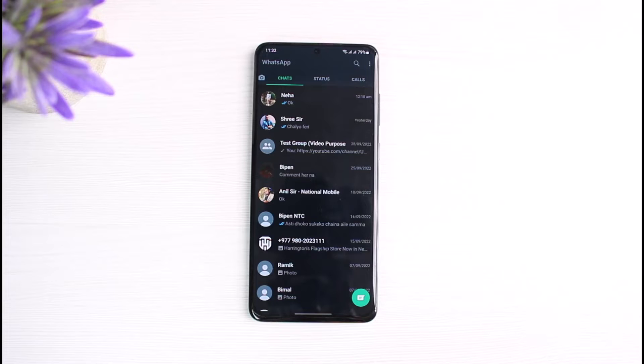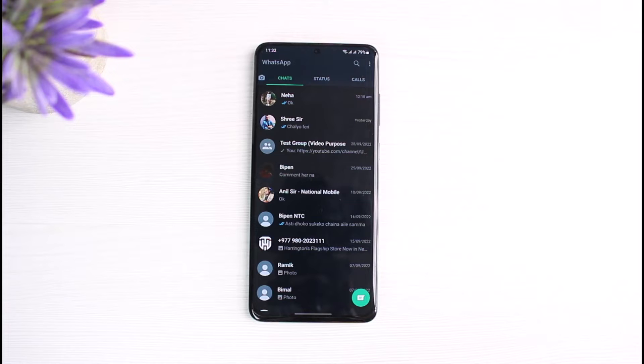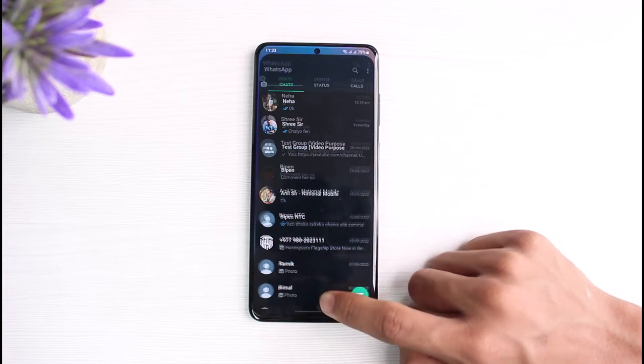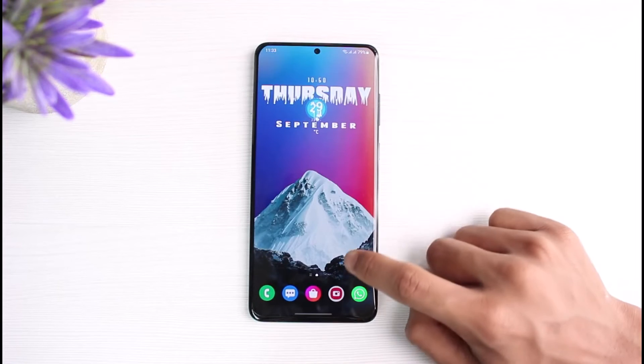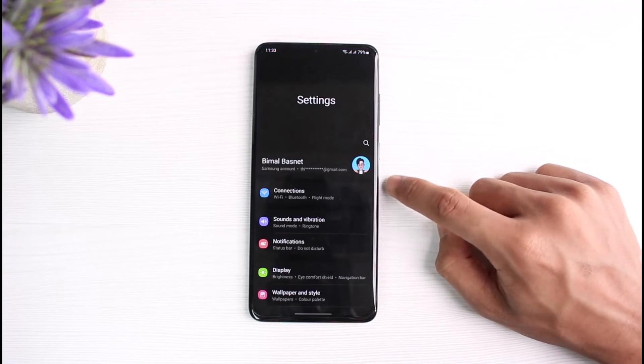Now you have to understand that in order to change or fix the clock on WhatsApp, you will not be able to do it from the WhatsApp app itself. Instead, you have to change the date and time for your phone as a whole. So if your date and time is incorrect, you will basically not be able to connect to WhatsApp. In order to fix that, we'll hop out of WhatsApp and open up Settings.